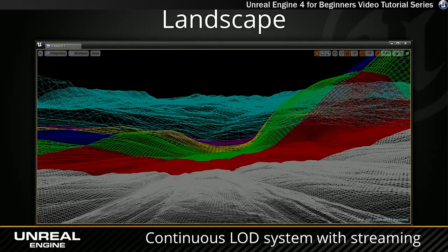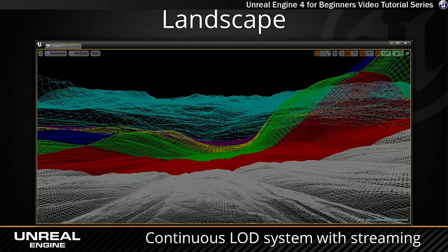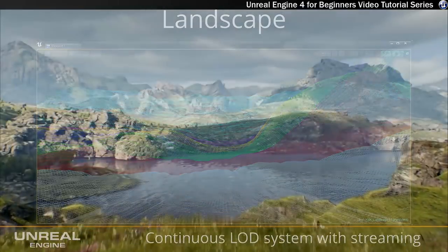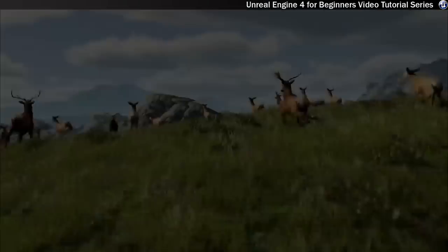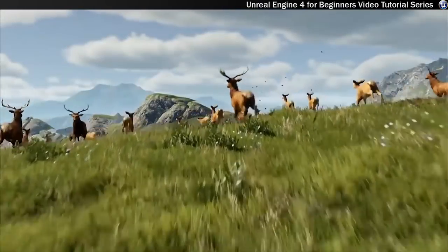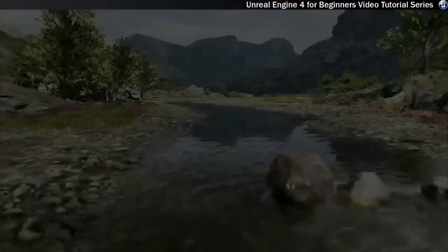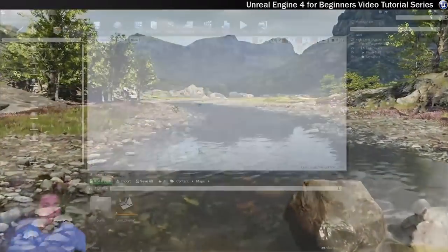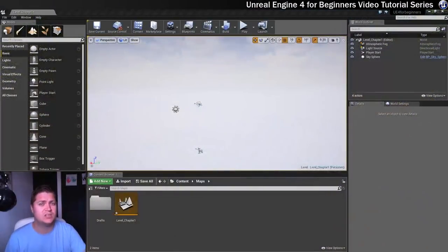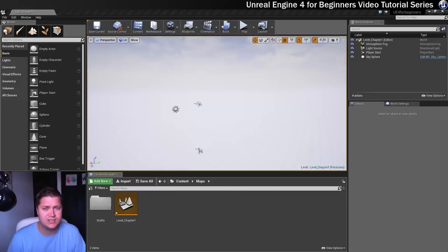And when things get further away from the player, the landscape in Unreal Engine actually reduces the triangle count to make it less detailed and easier for the GPU to render. So that's all very clever and that's why this tool exists.